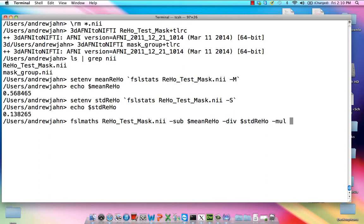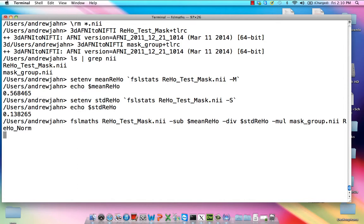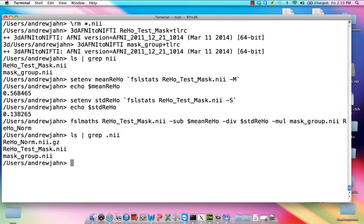And we're going to multiply this by our mask, which is maskgroup.NII. And let's call this output RehoNorm. Okay, once we've done that, simply just check to make sure that it does, in fact, exist. It should have a .nii.gz as the extension.